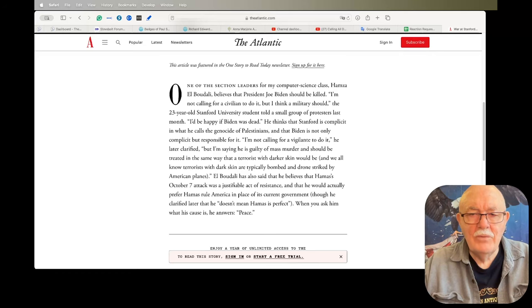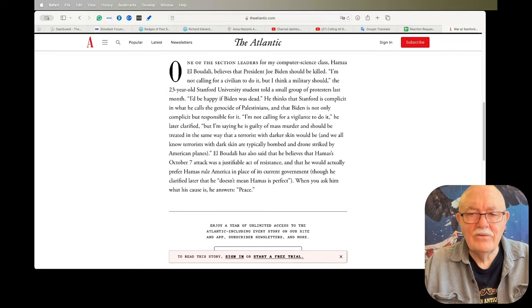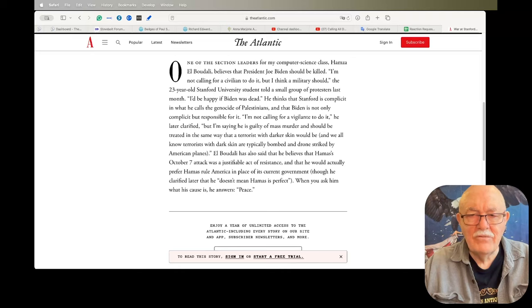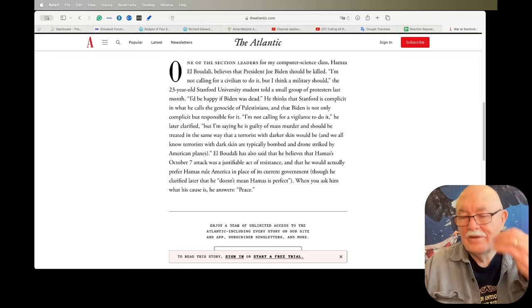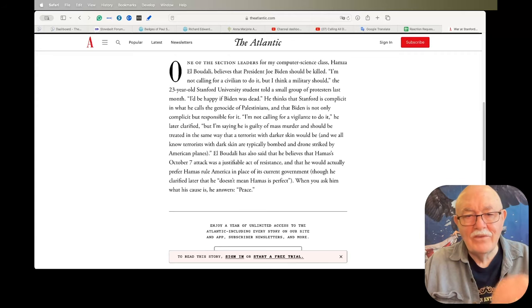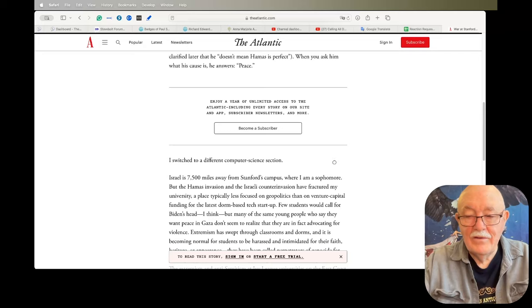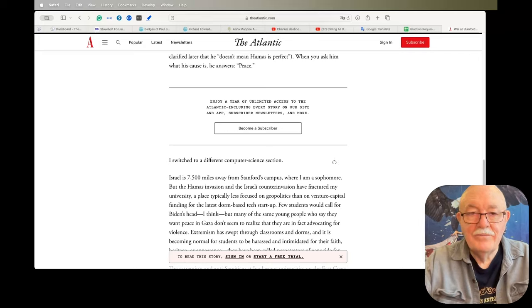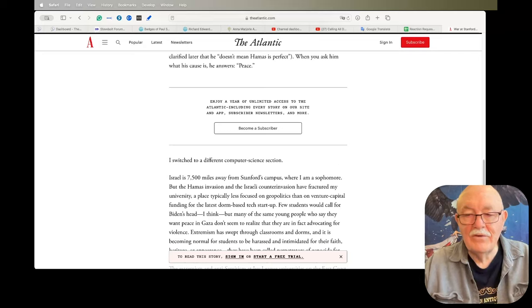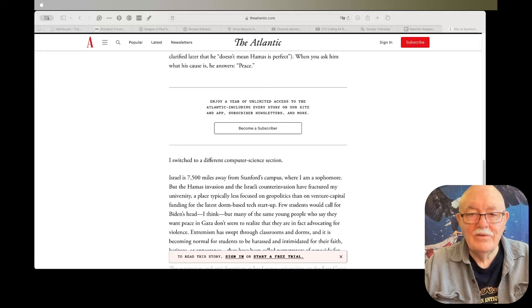El Buddha has also said that he believes that Hamas's October 7th attack was a justifiable act of resistance and that he would actually prefer Hamas rule America in place of its current government, though he clarified that he doesn't mean Hamas is perfect. Yeah, that would be an understatement. When you ask him what his cause is, he answers 'peace.' I switched to a different computer science section. Yeah, I don't blame you. But that guy is still at Stanford, still attending classes, and still not getting in trouble for what he's saying. That's interesting, isn't it?